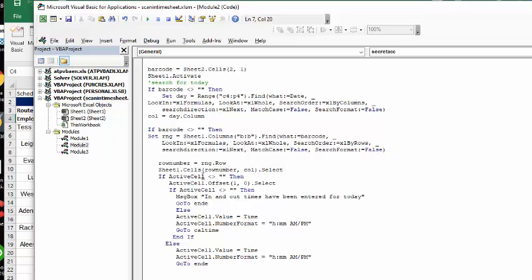And then if the cell is not equal to zero, so if there's already a time in there, then what we're going to do is offset the active cell by one row. So we're going to go down a row. So we have gone from the in time to the out time. Now, if active cell, if the next one is not empty, then the message box says in and out times have been entered for today. And go to ND, which is at the bottom of my sheet.